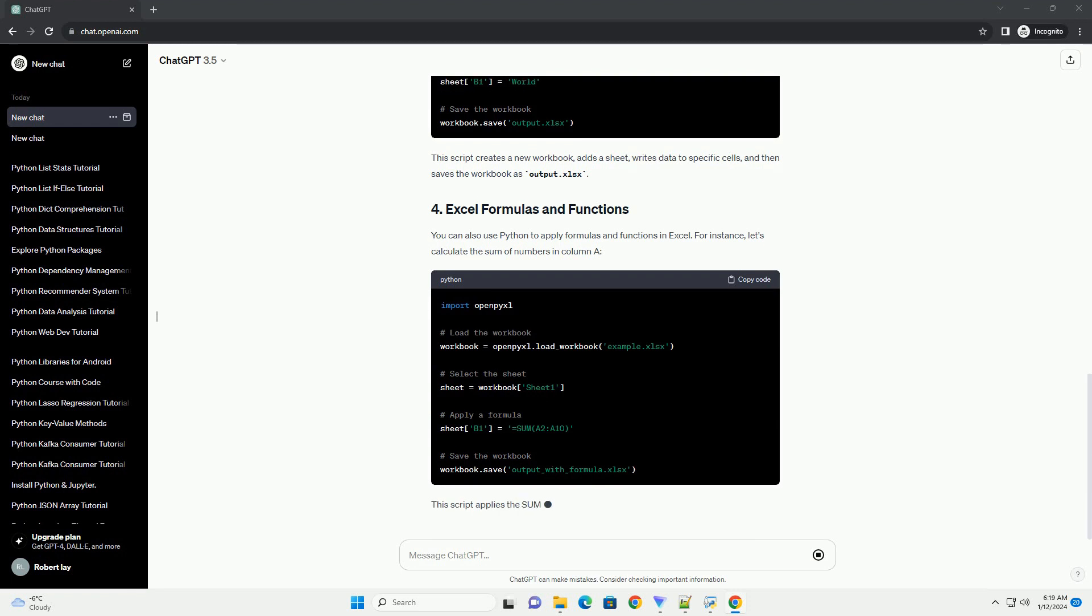For instance, let's calculate the sum of numbers in column A. This script applies the sum formula to cell B1.